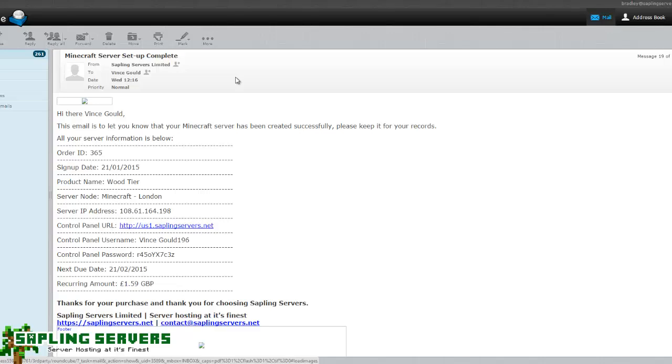It shows where your server is based, so in this example it's in London, your server's IP address, the control panel URL, the control panel username and the control panel password.